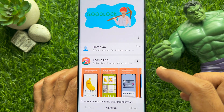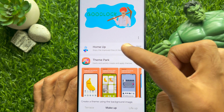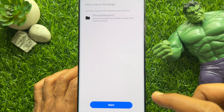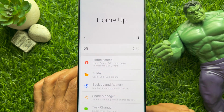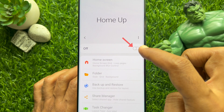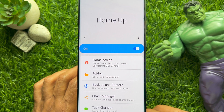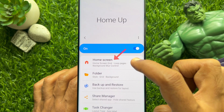When the app is downloaded, scroll up and tap Home Up from the top. Tap Start and tap Allow All to turn on Home Up, then tap Home Screen.